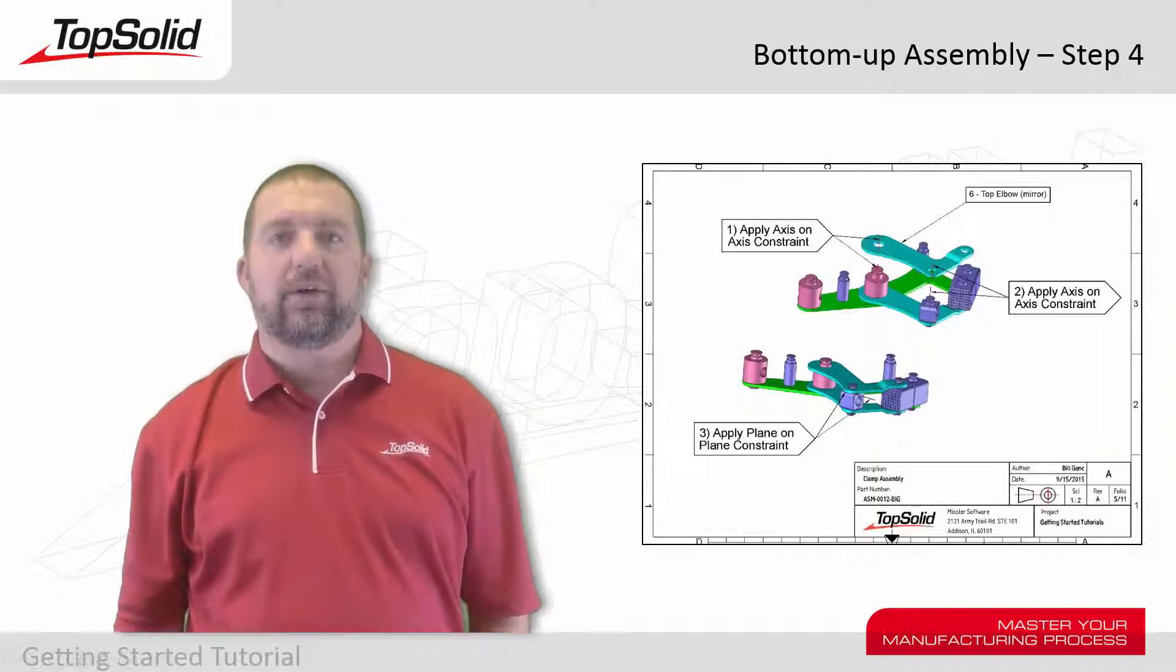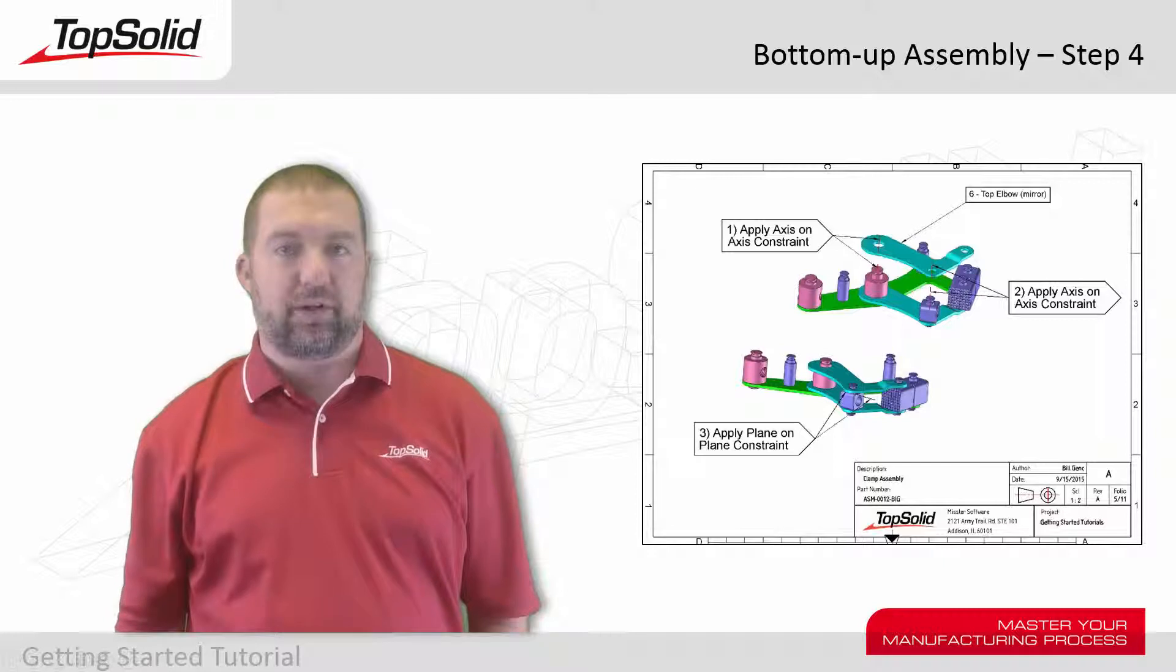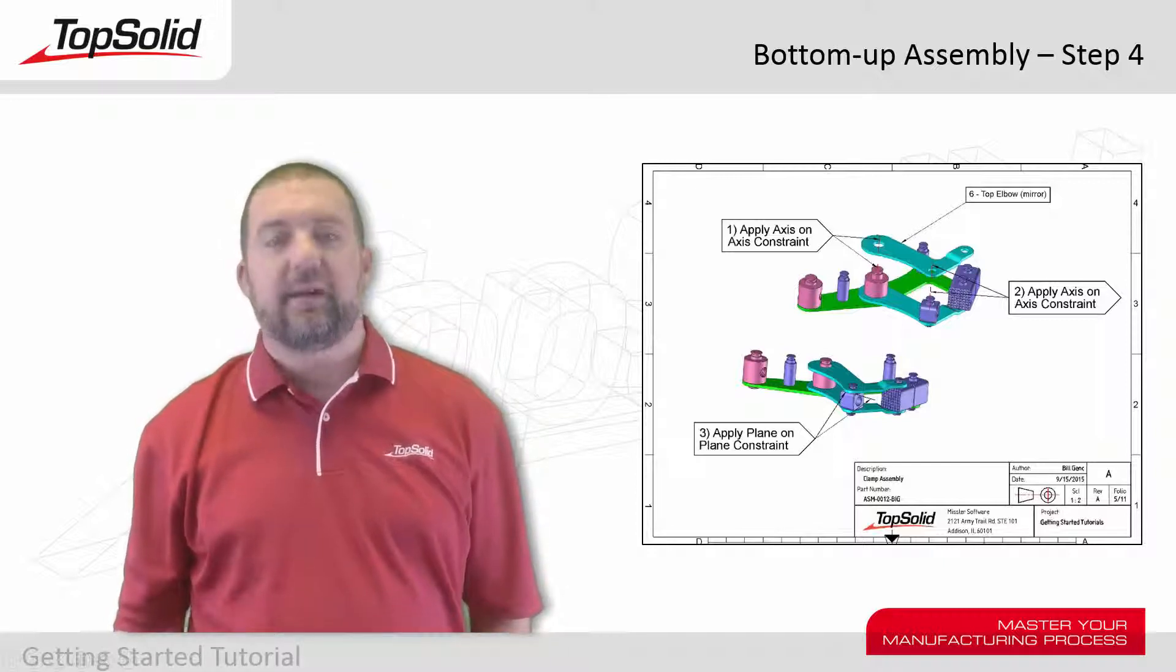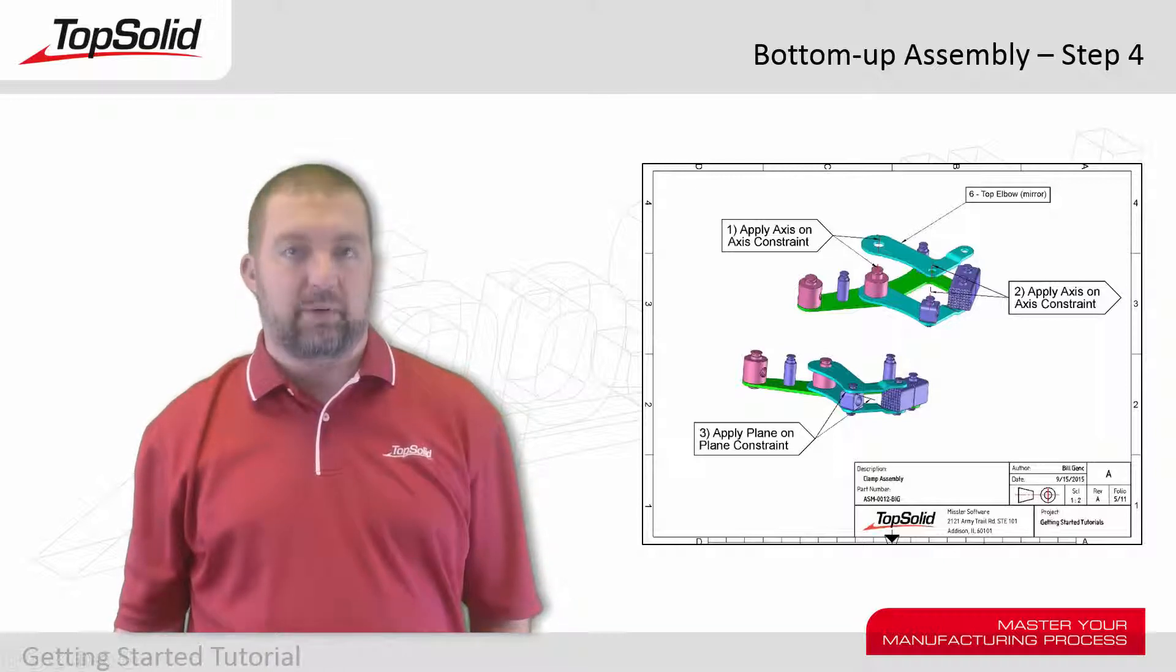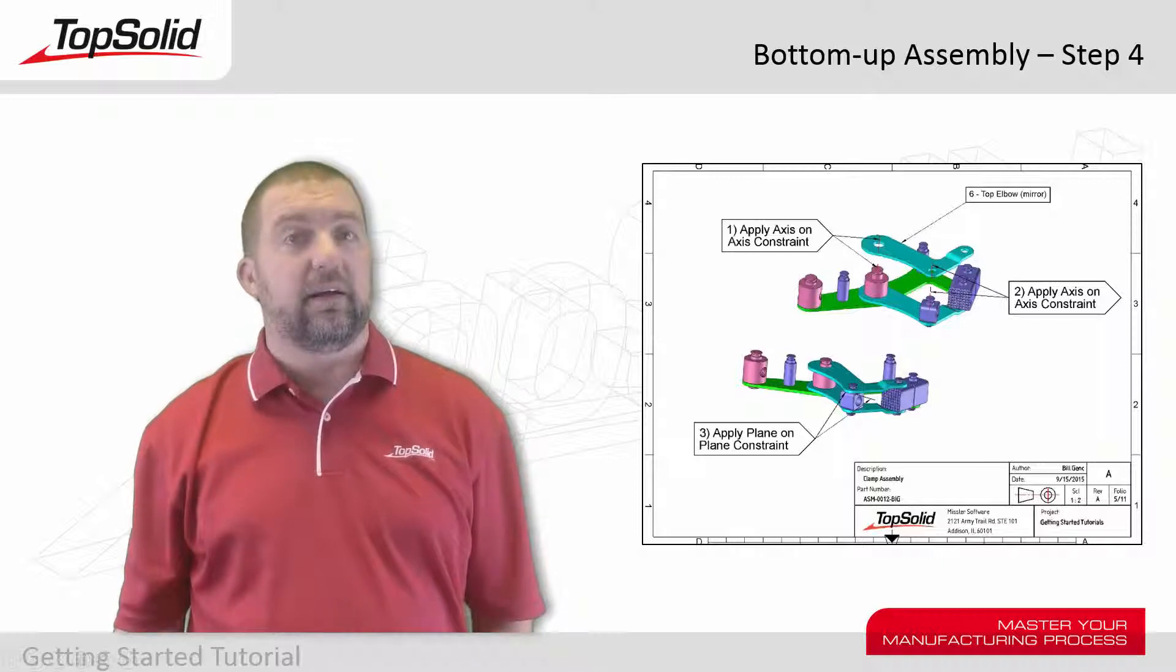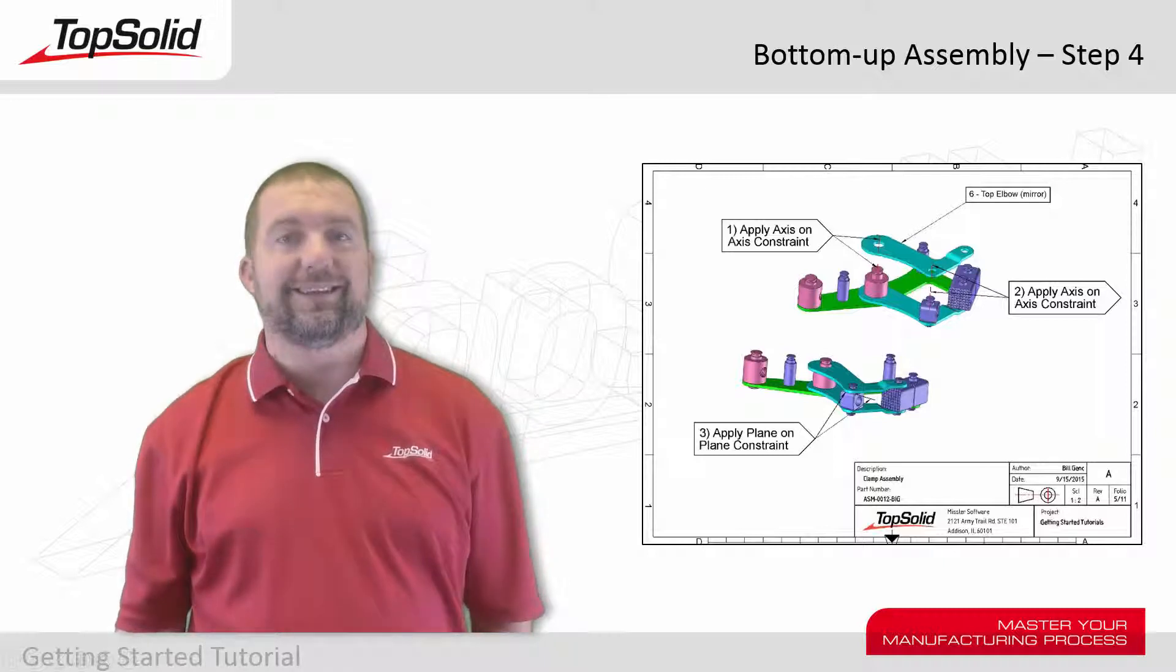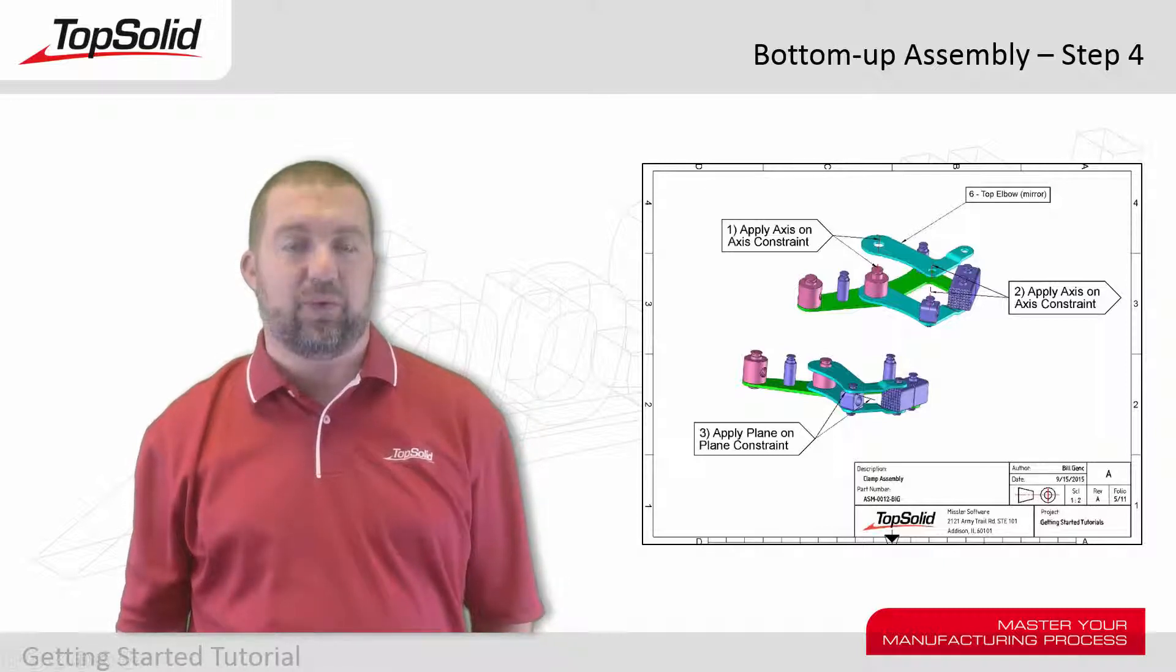Hello and welcome back to the bottom-up assembly tutorial for TopSolid 7. This is step 4. In step 4, we're going to add the mirrored top elbow to our assembly. We'll add an axis-on-axis constraint twice and a plane-on-plane constraint. This will fully constrain this elbow to the rest of our assembly. Let's see how it all works.